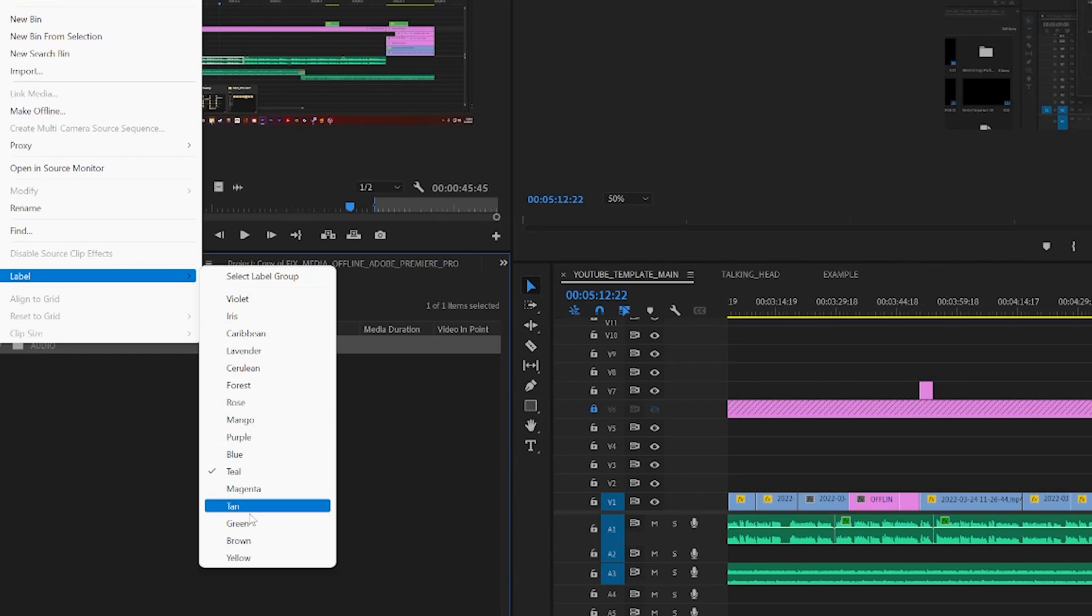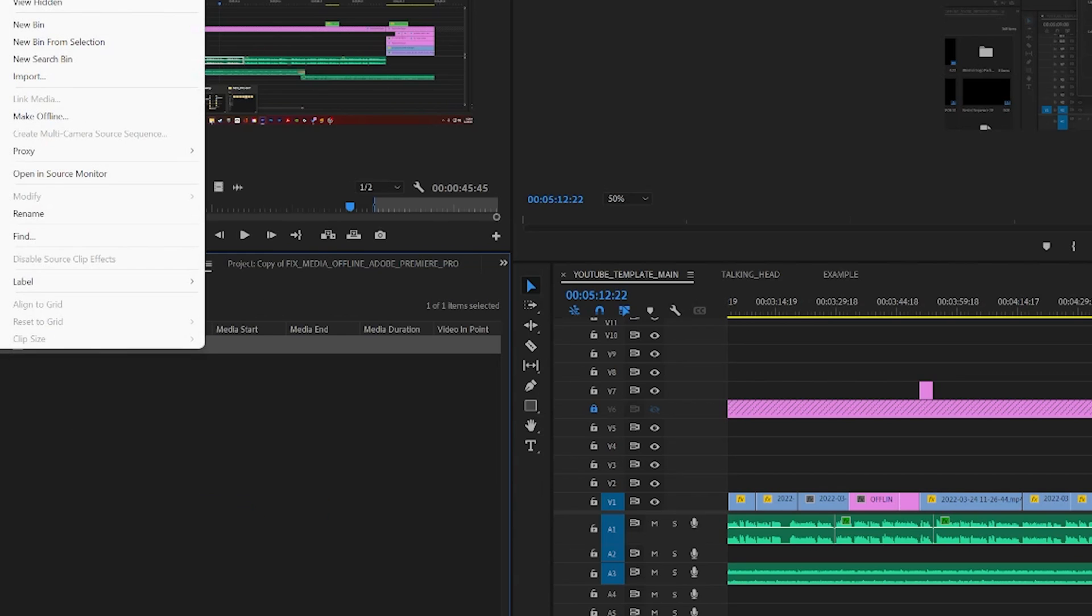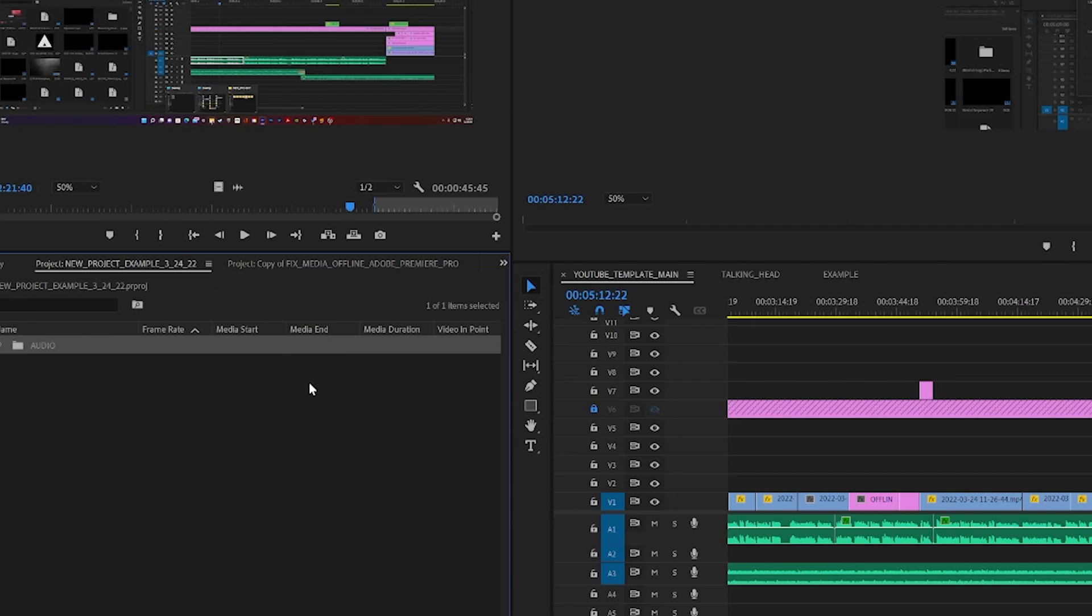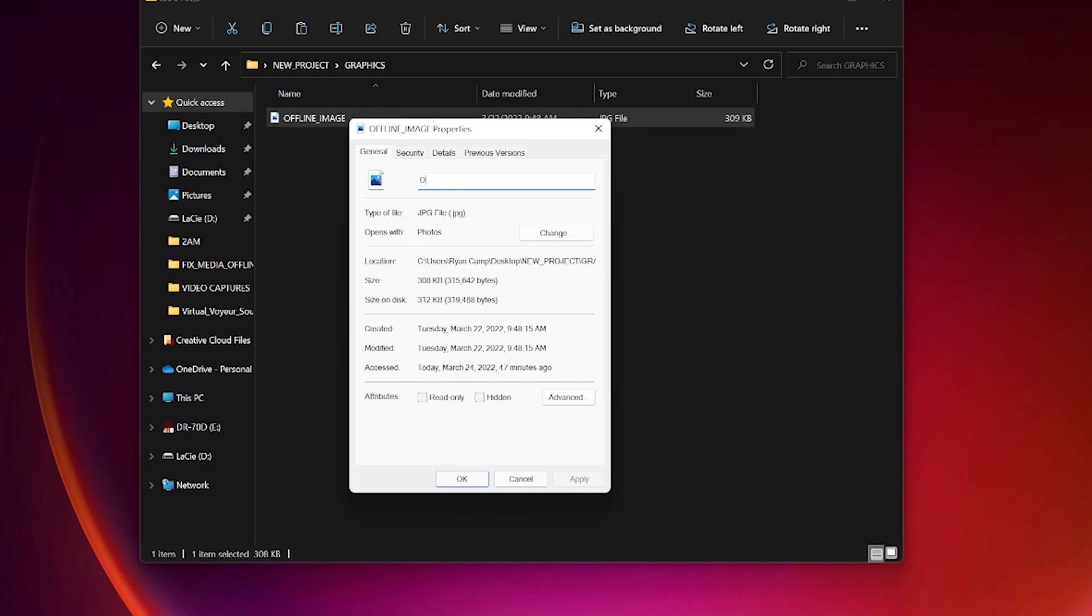For better organization, pick a file naming convention that helps you keep things organized as well. Use numbers or dates to help tell different versions of your files apart, and save different versions of your files with different names as you work so you can revisit a previous version of that file if you need to.